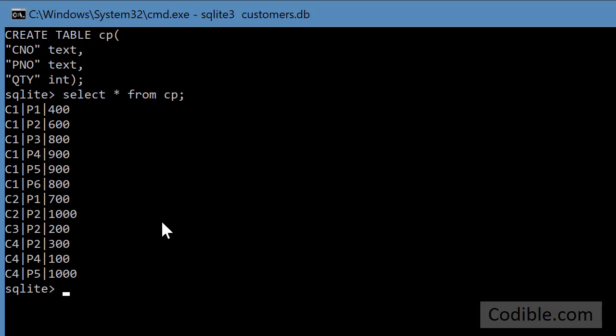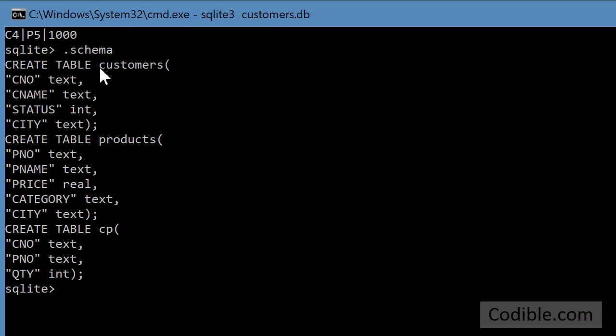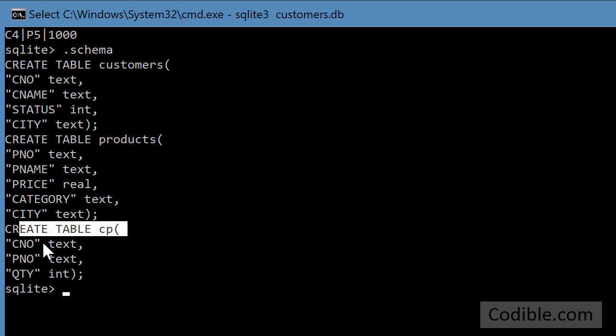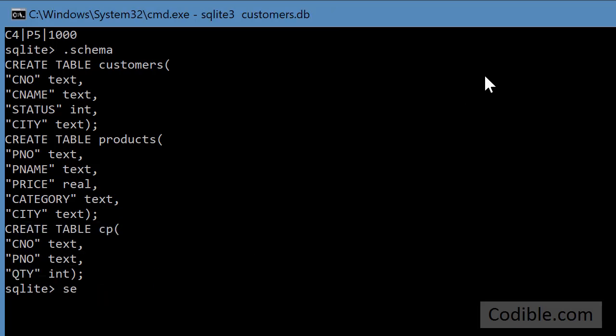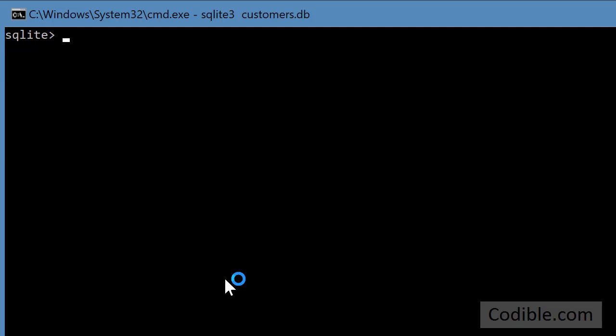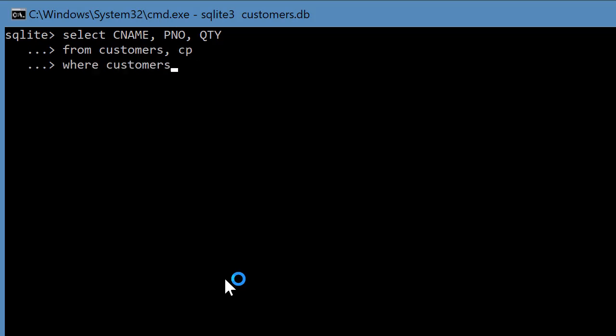So you'd have to join, let's go back to the schema again, you'd have to join the customers table that contains the customer's name and the CP table which contains a part number and the quantity. So you could do something like this. I need to clear the screen. So I'll say CLS stands for clear screen. And I'm going to say select CNAME, PNO, QTY from customers, CP, where customers.CNO equals CP.CNO.